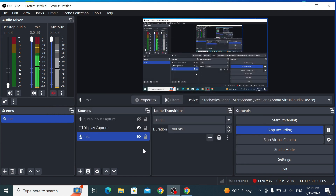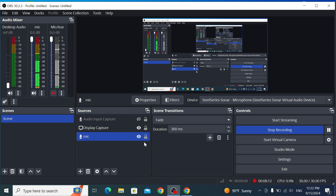This is how you use TDR Nova to enhance your voice quality in OBS. You can experiment to find the sound you like. It's a free plugin — slightly limited, but great for voice enhancement, especially with its dynamic EQ. If you liked the video, give it a thumbs up and subscribe for more videos. See you next time!